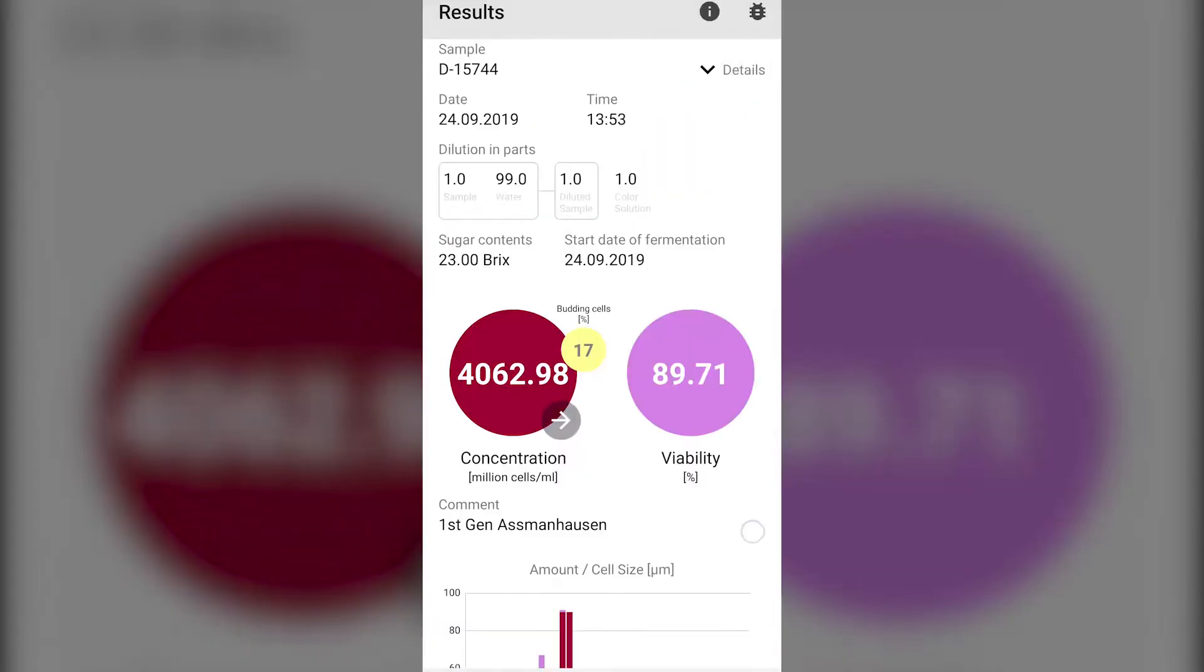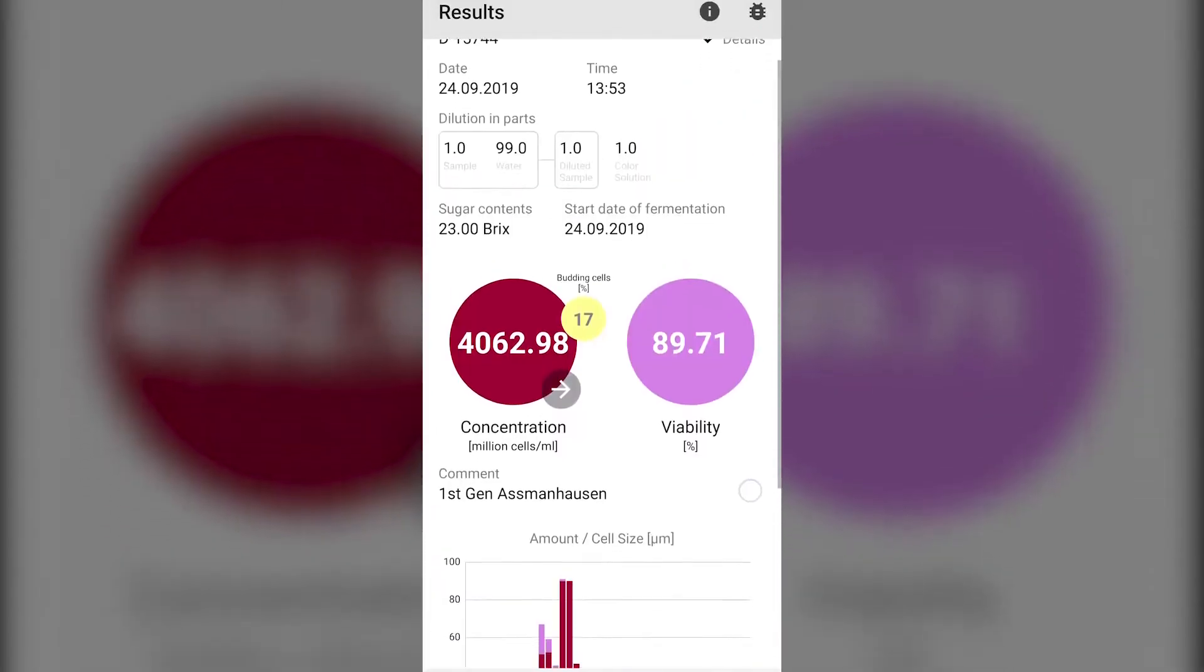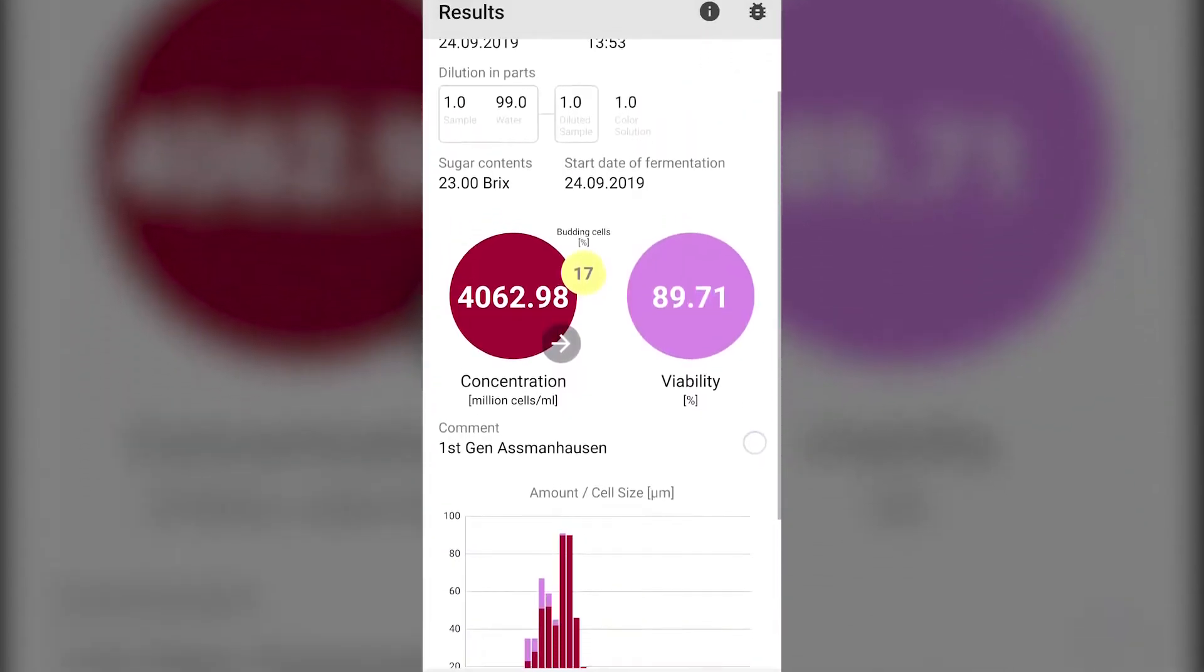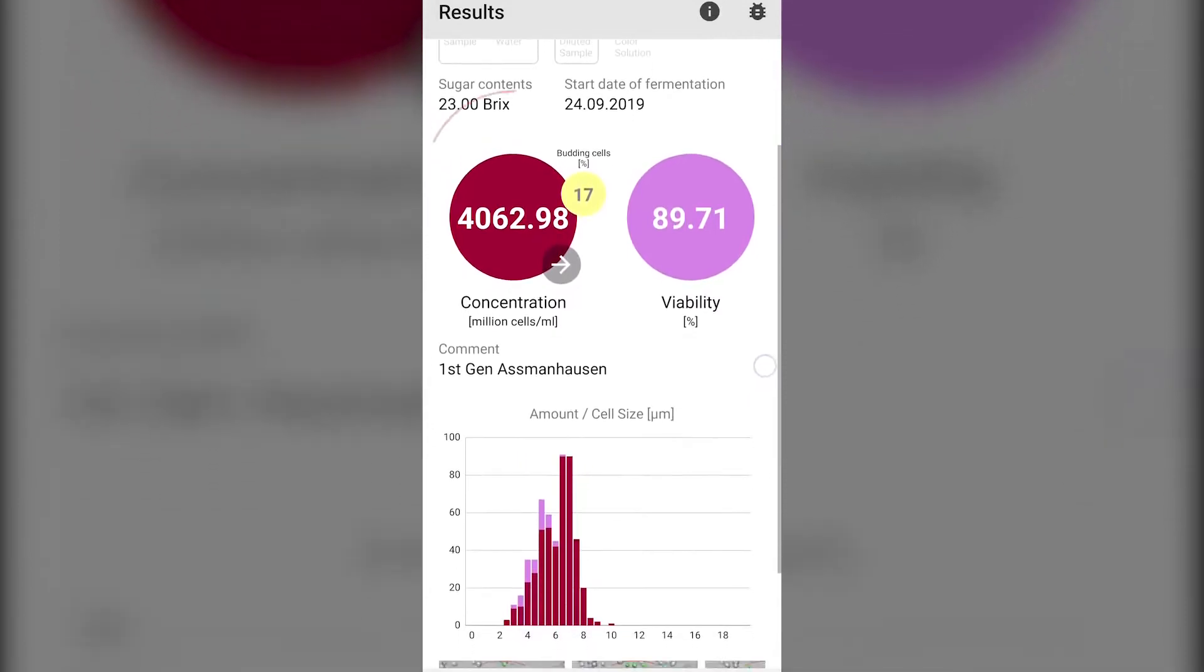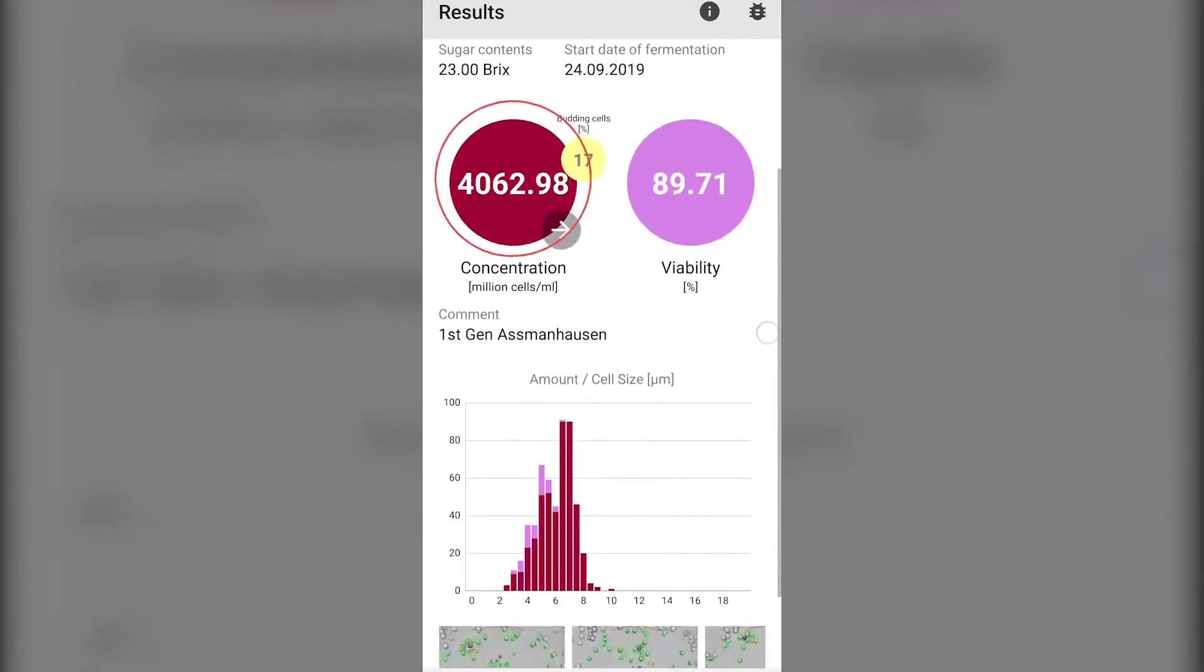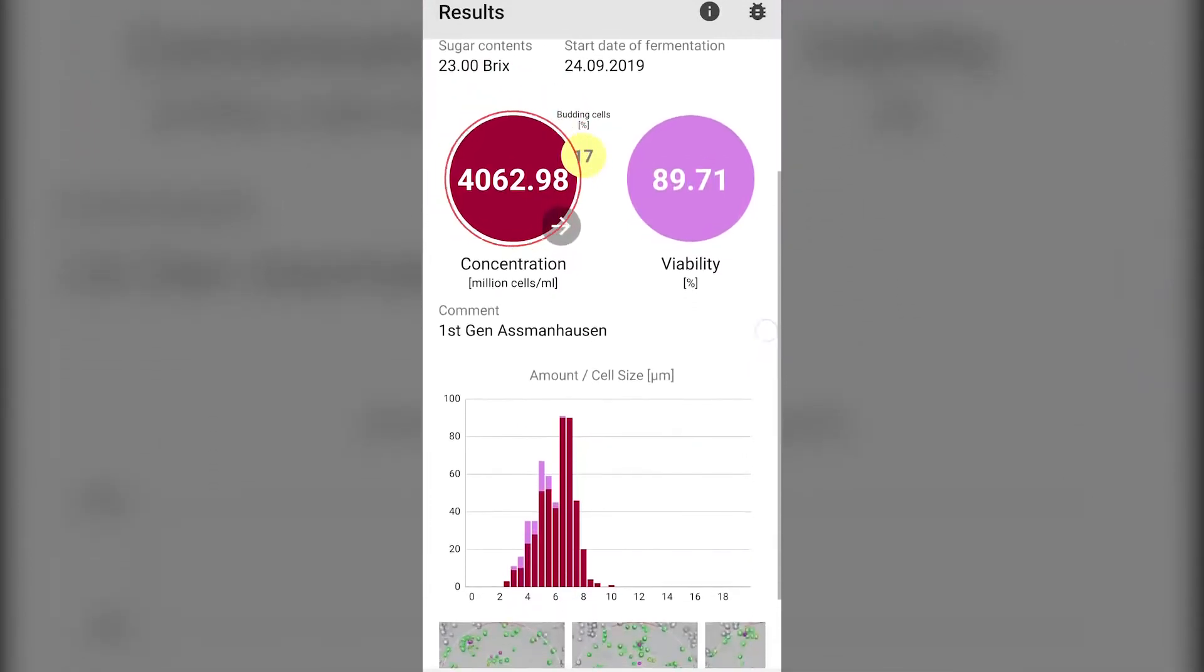The results of the analysis are easy to follow. On the top left of the screen in the burgundy circle is the concentration of the sample in million cells per milliliter.